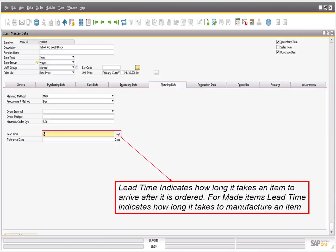Set the planning method to MRP for each item. If the planning method is not set to MRP, the item cannot be selected in the MRP wizard. Define the procurement method for the item as Make or Buy.